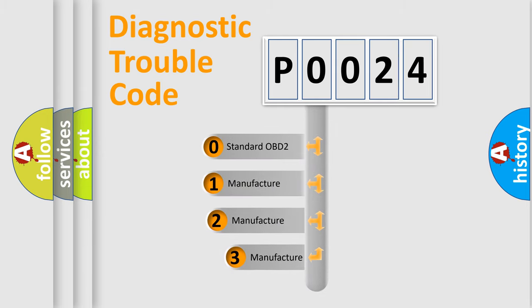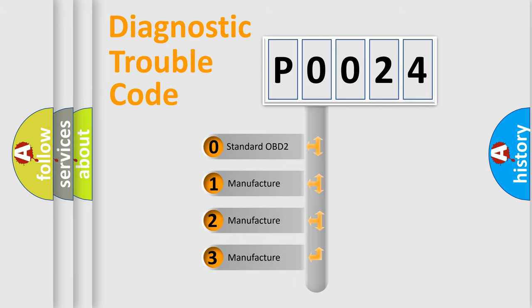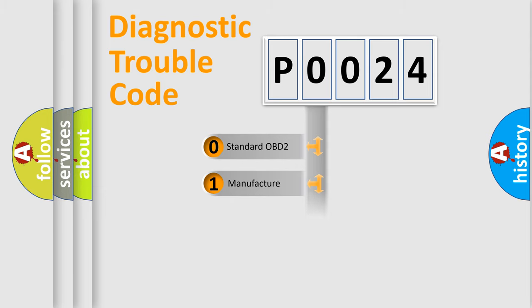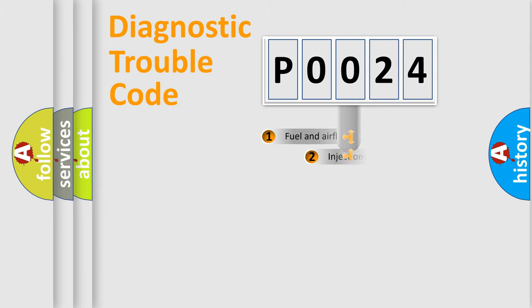If the second character is expressed as zero, it is a standardized error. In the case of numbers 1, 2, or 3, it is a manufacturer-specific error.